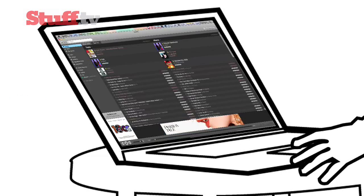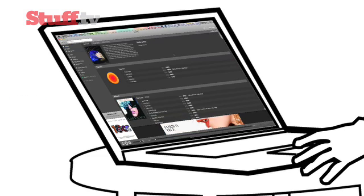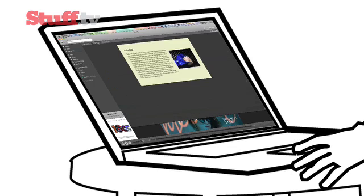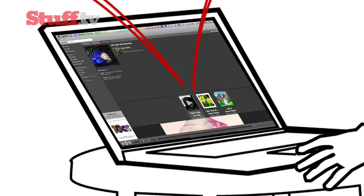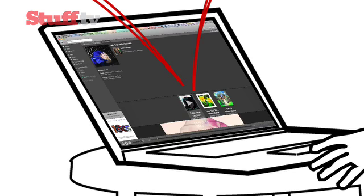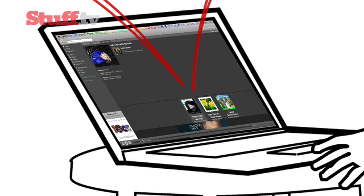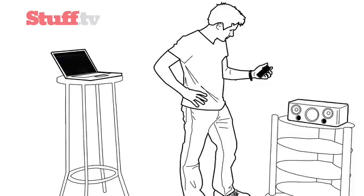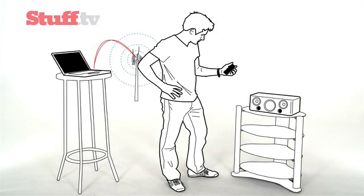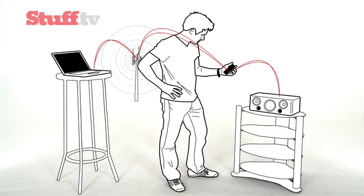Spotify is the popular music streaming service that allows you to play just about any song you fancy for free. You can even create playlists and share them with your friends. However, you have to put up with annoying adverts in between tracks, so this video will explain how you can set up your own Spotify rival, streaming your music from your home computer to any laptop, iPhone or iPod Touch anywhere in the world.